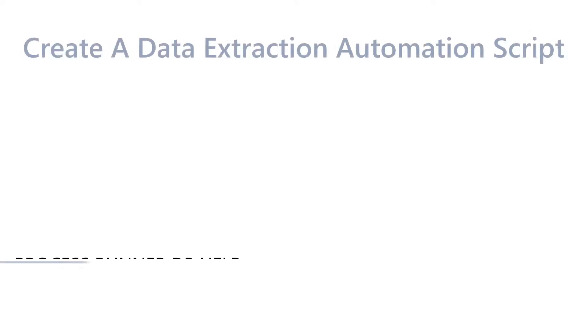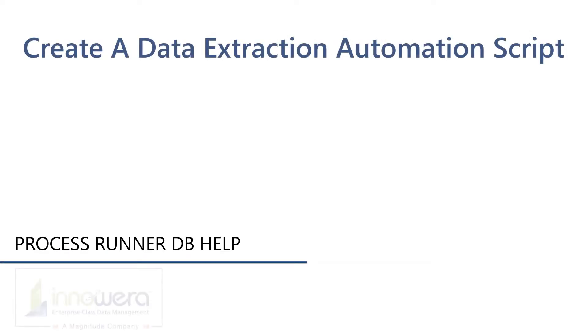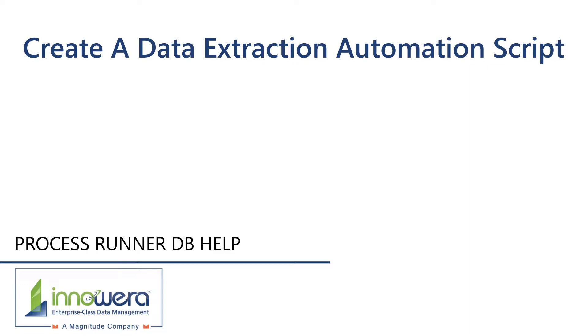Hello and welcome to Innaware's ProcessRunnerDB help series. In this video we will demonstrate how to create a basic ProcessRunnerDB data extractor automation script which allows us to download data from SAP to a database.